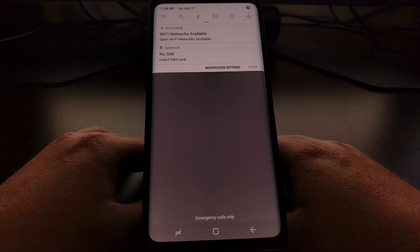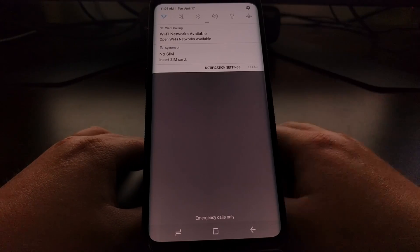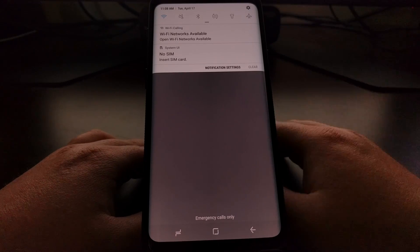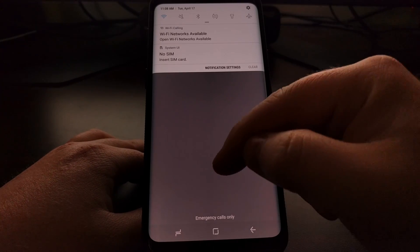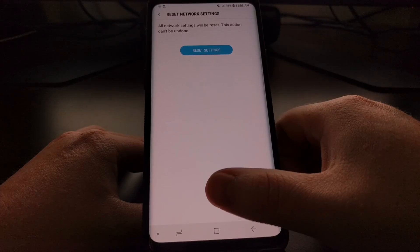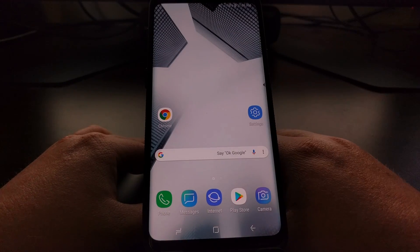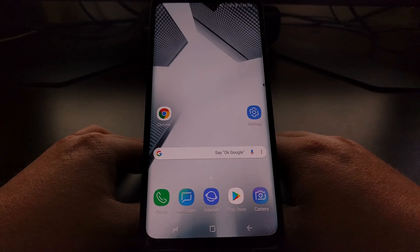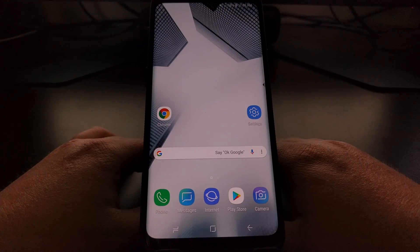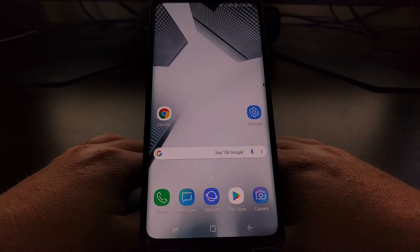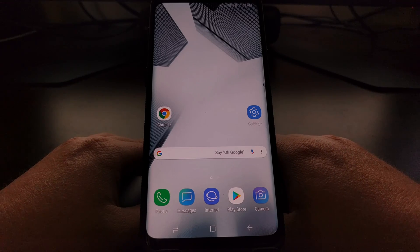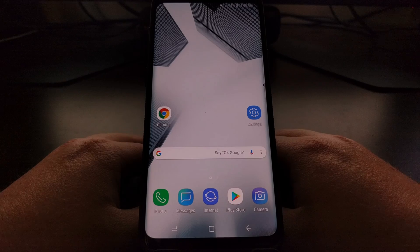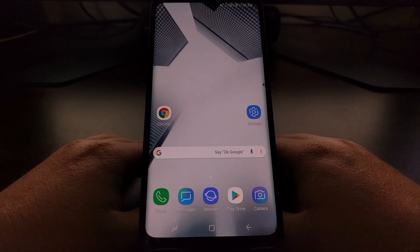We're going to be told that the network settings have been reset. Now you can see instantly we have lost our connection to our Wi-Fi network, and since we don't have any current active connections, Android is telling us that we have some open Wi-Fi networks available. That's going to reset and remove all Bluetooth devices, and if you're connected to mobile data, you'll probably take a few seconds before you retain that connection.